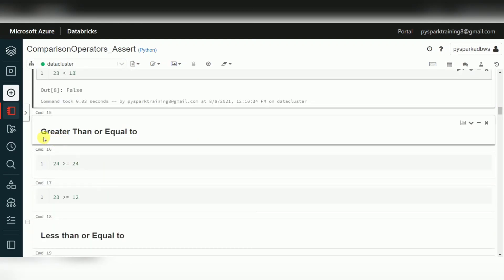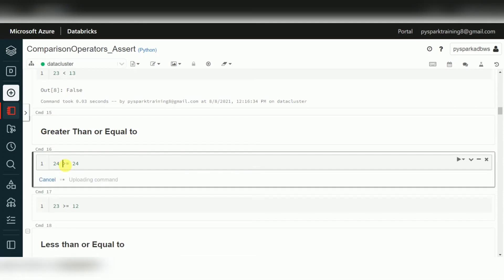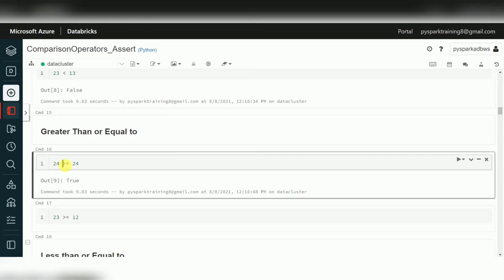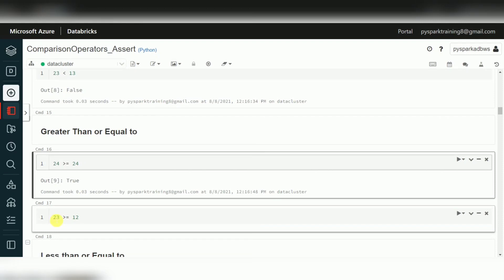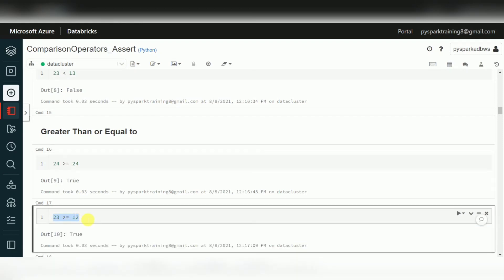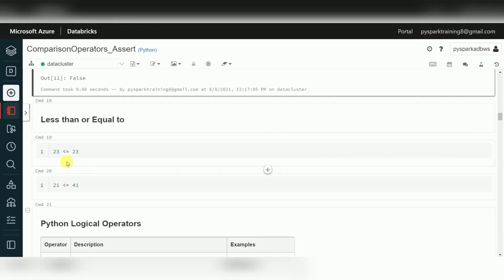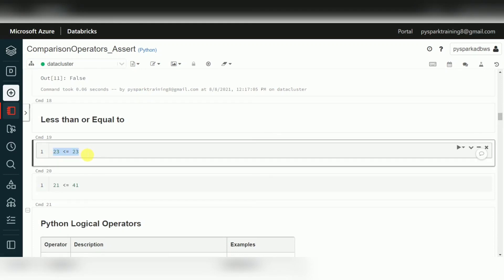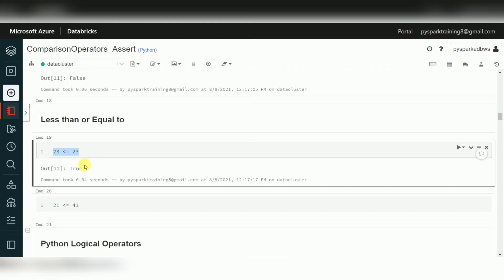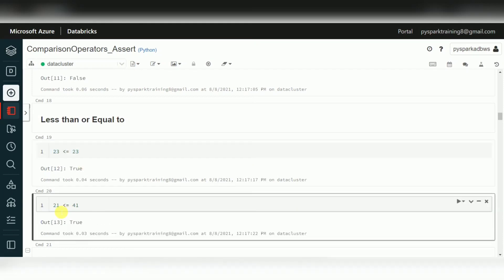For greater than or equal to: 24 >= 24 returns true because we are using equal to as well. 23 >= 12 returns true, but 23 >= 44 is false. For less than or equal to: 23 <= 23 returns true since both are equal, and 21 <= 41 also returns true.